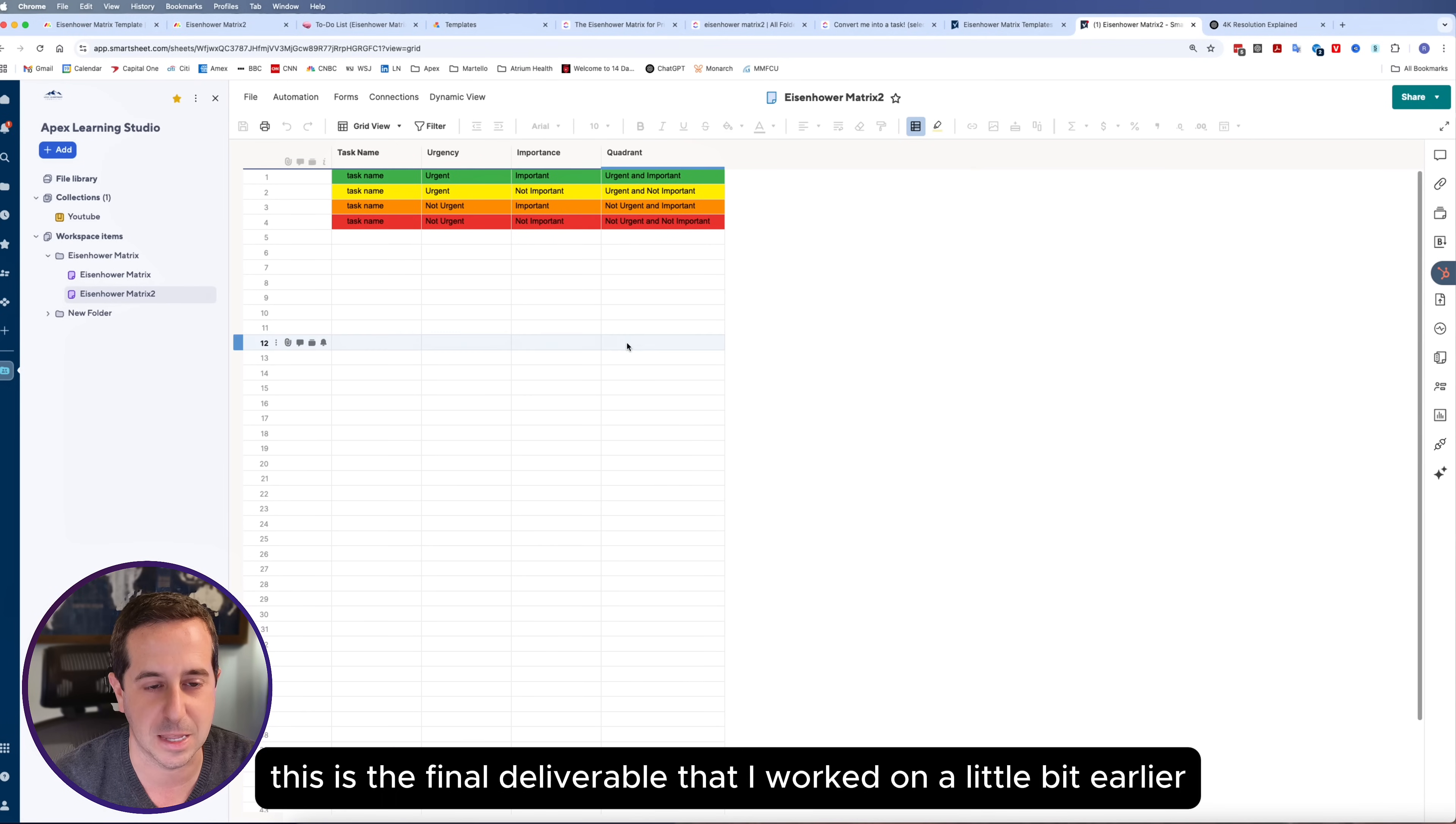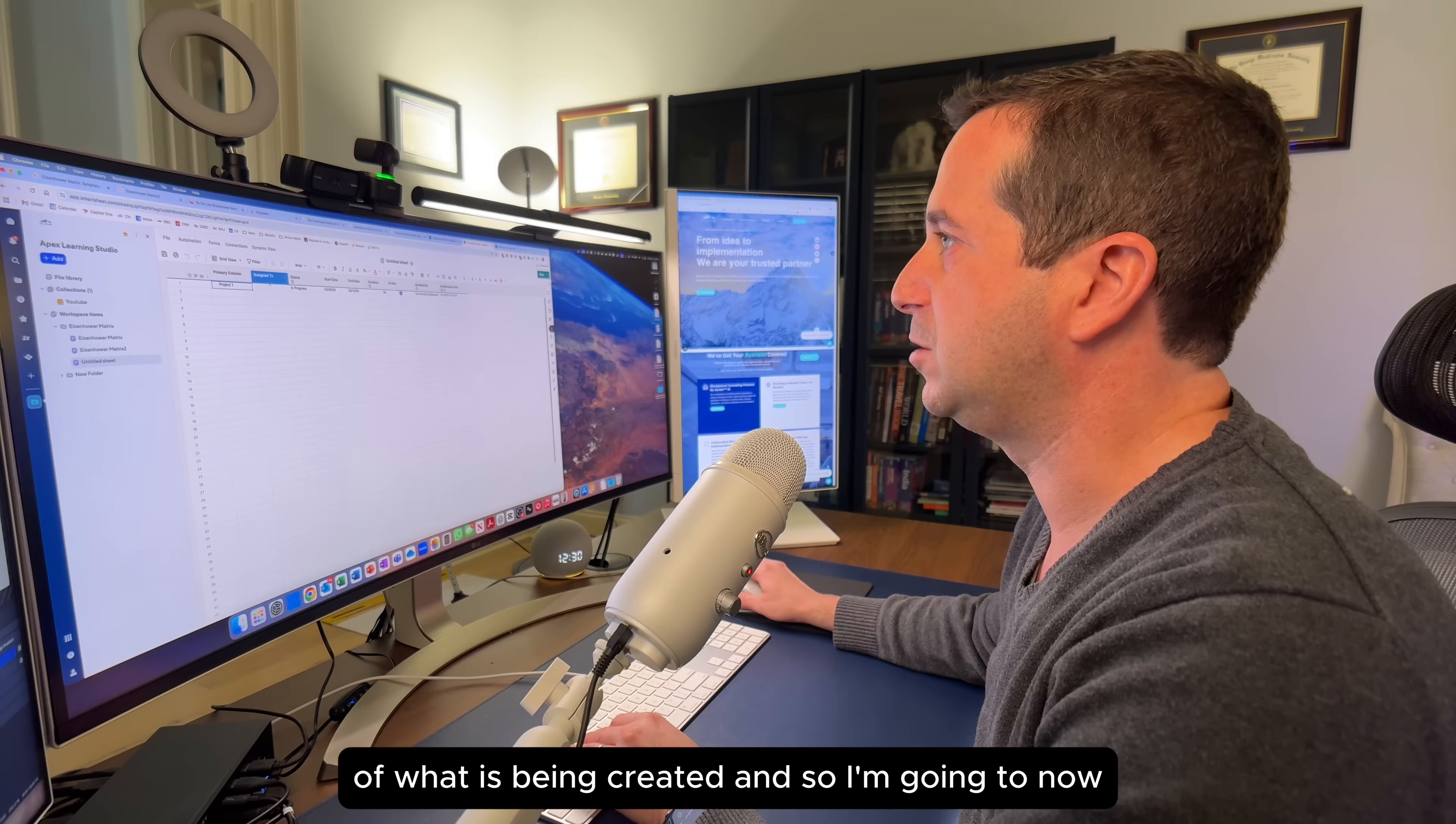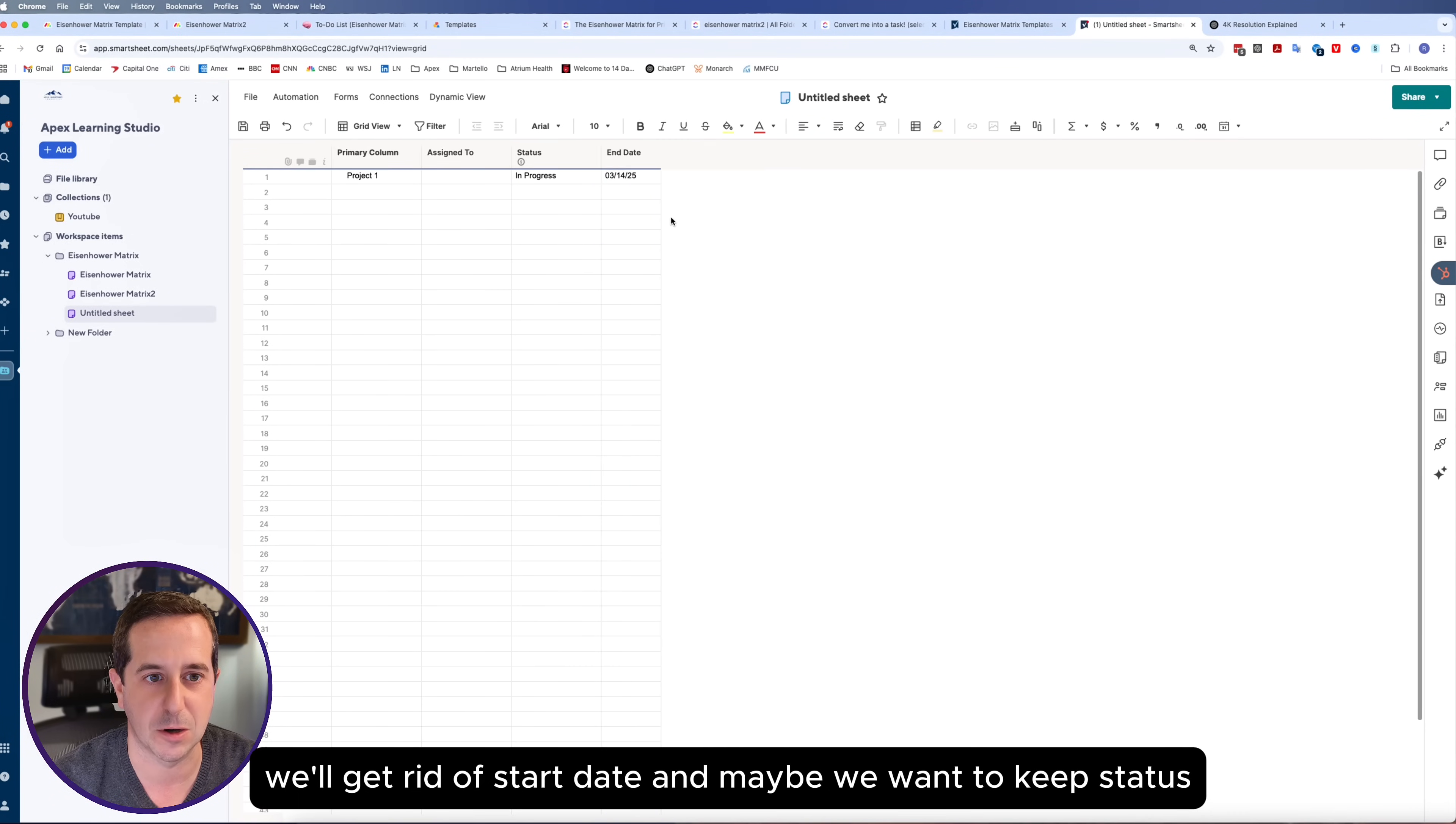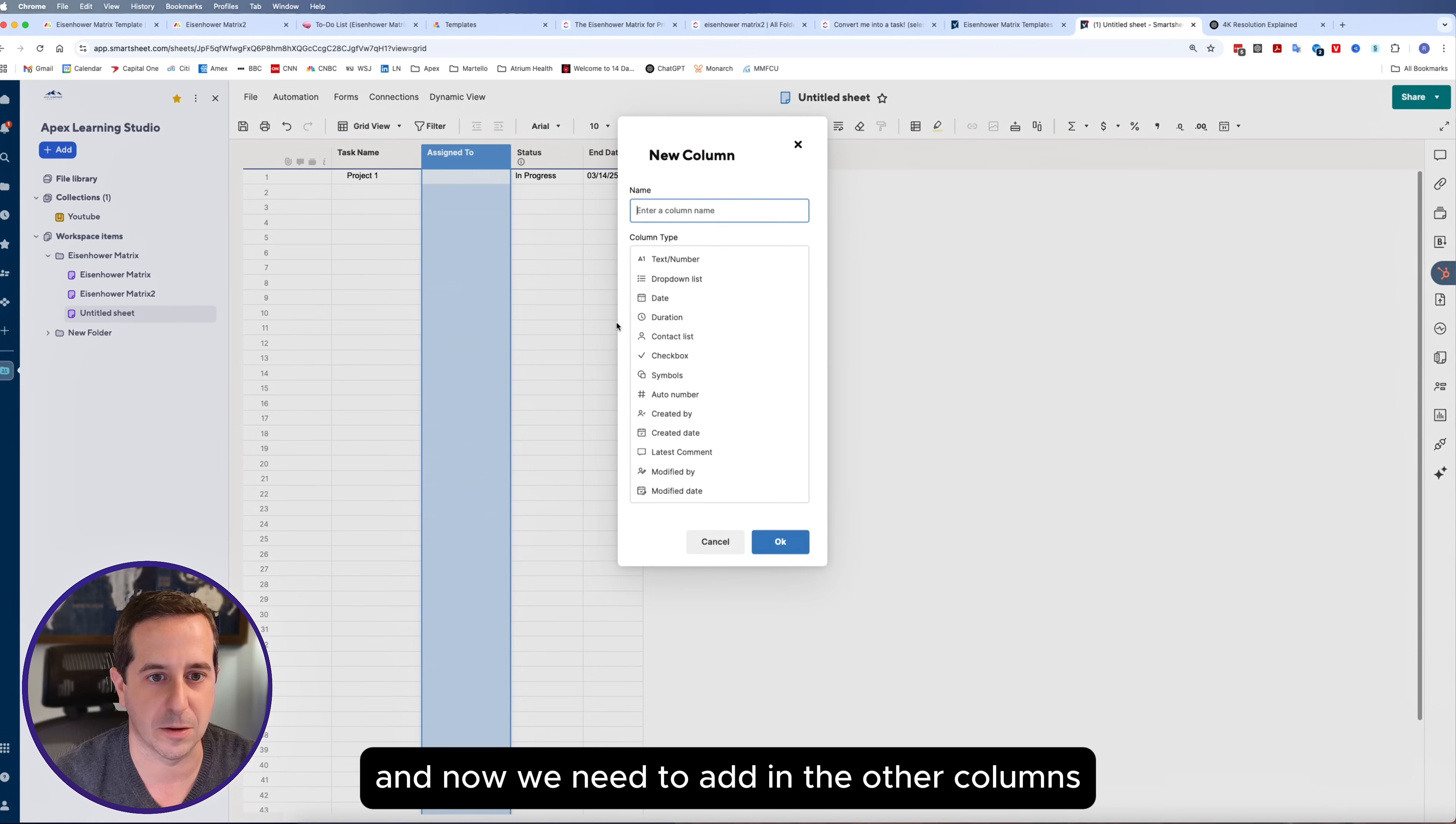This is the final deliverable that I worked on earlier. I'm going to show you how I created this. We're going to start off by creating a new sheet. I'm going to do a grid. Here's the default of what is being created. I am going to delete a couple of columns that we don't need. Maybe we want to keep end date, we'll get rid of start date. Maybe you want to keep status and the assigned to column is great. We're going to rename this one and call this task name.